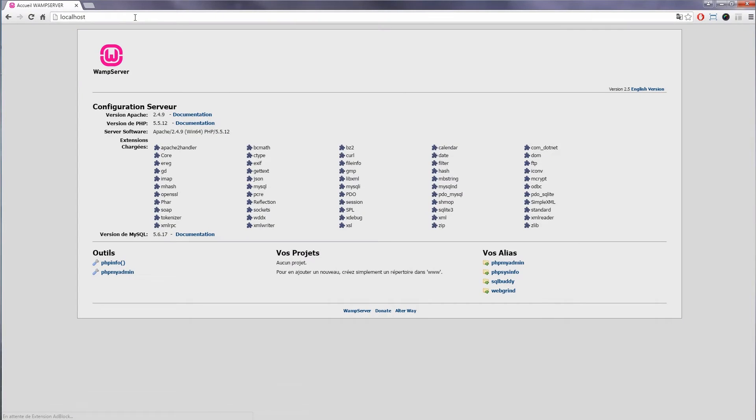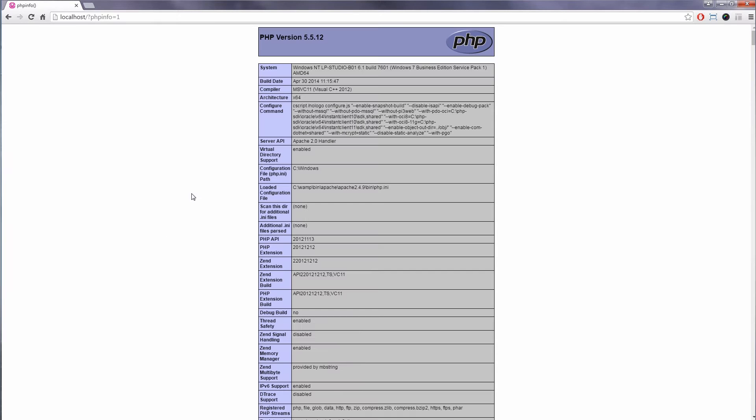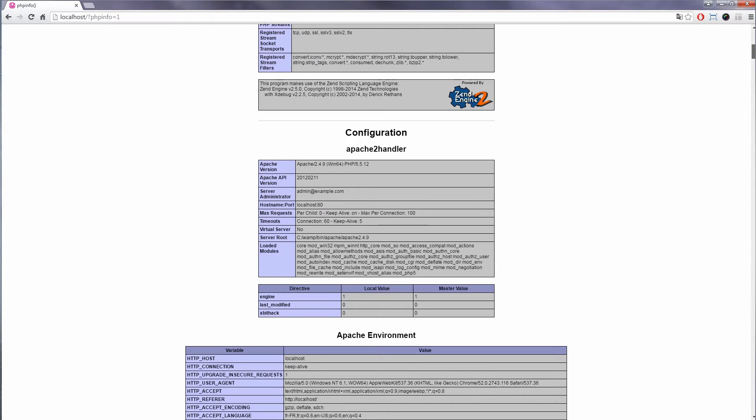This video showcases BackBee installation for Windows using WAMP. First, check that your WAMP server meets the requirements according to BackBee documentation by looking at your PHP info. You will find a link to the documentation in the description.